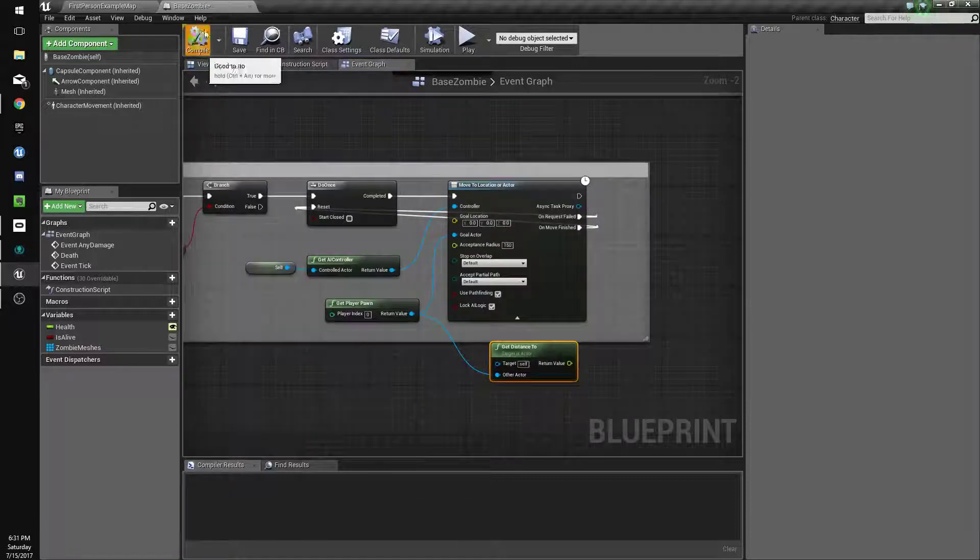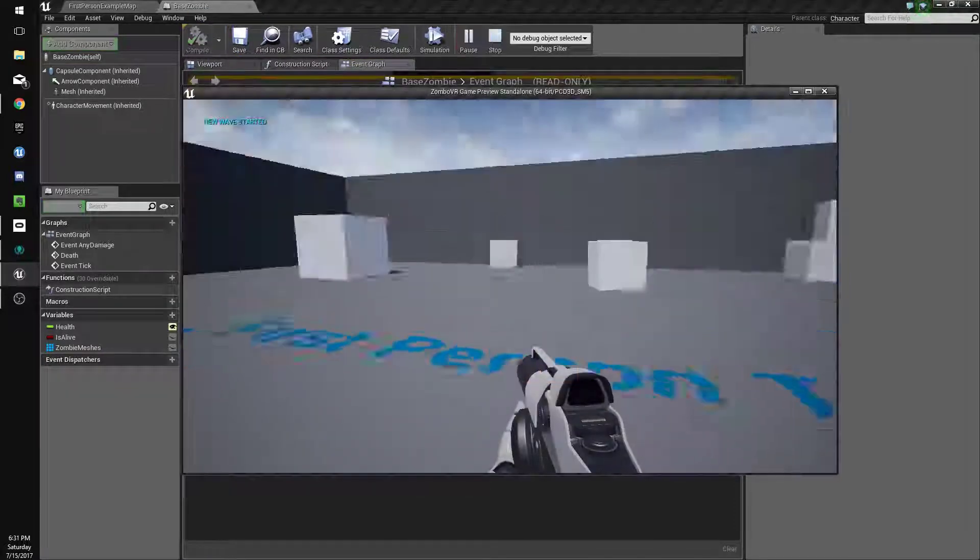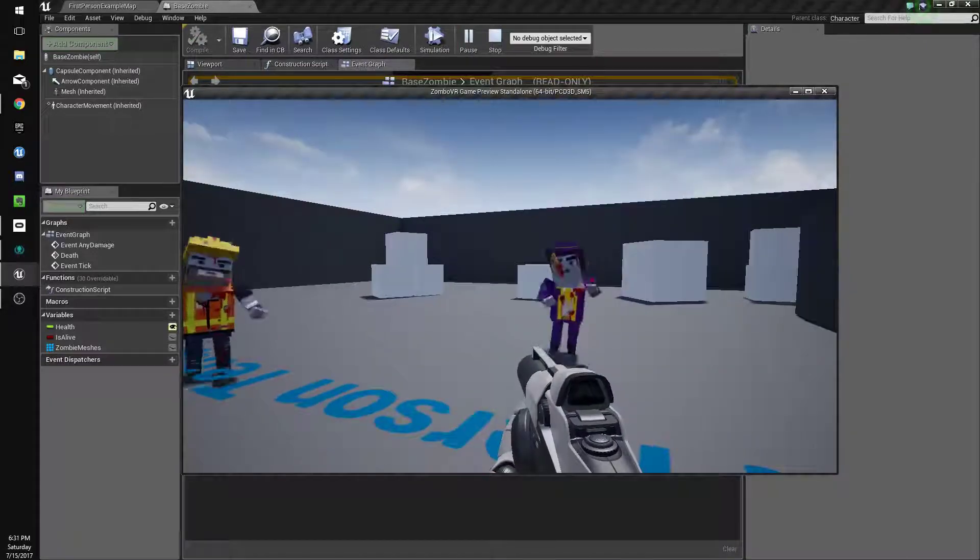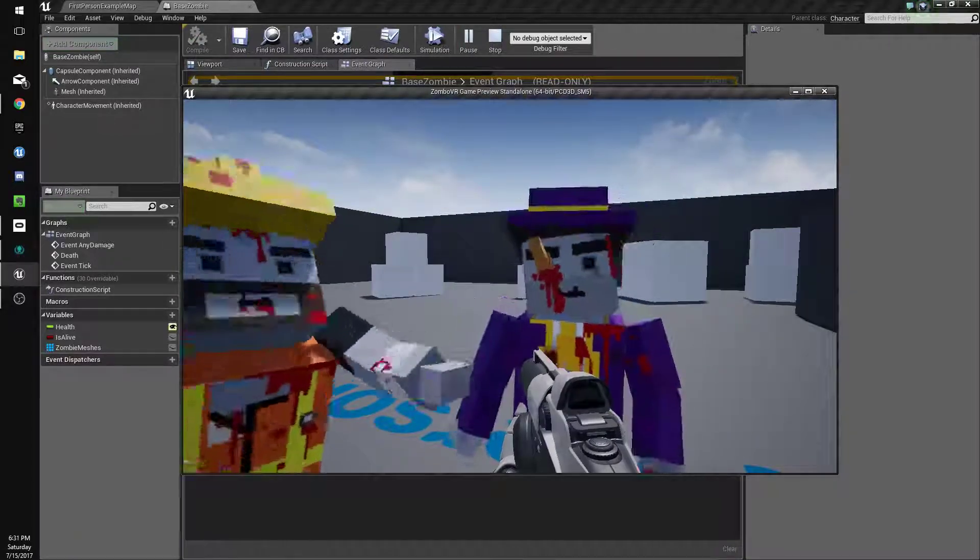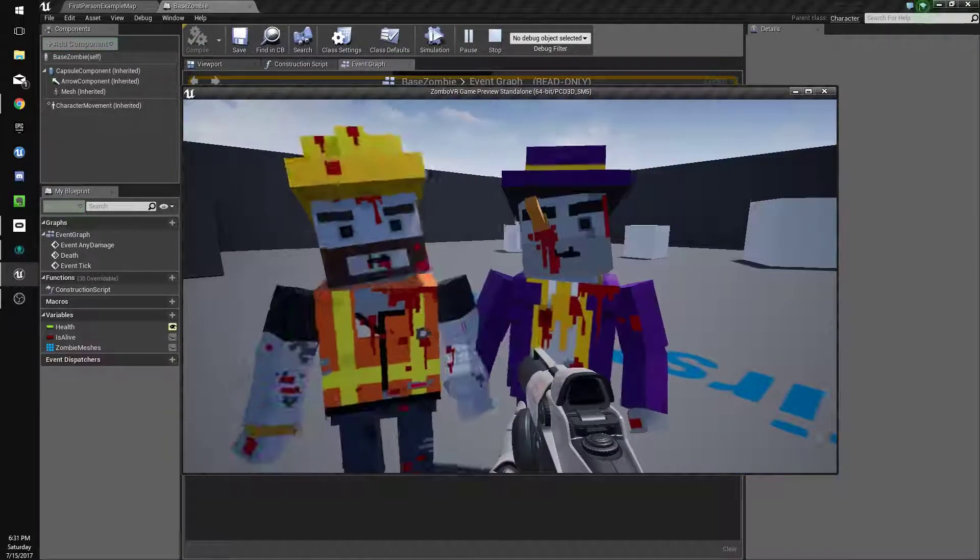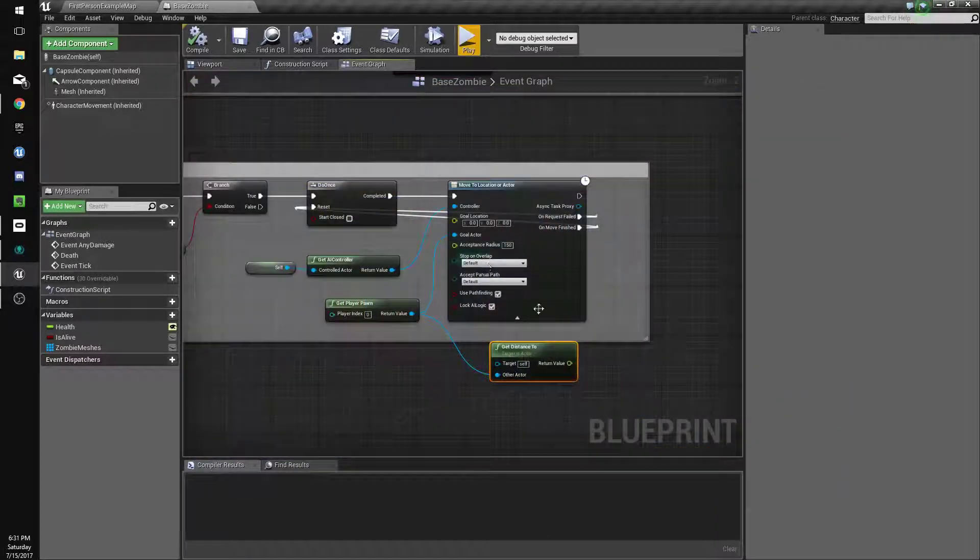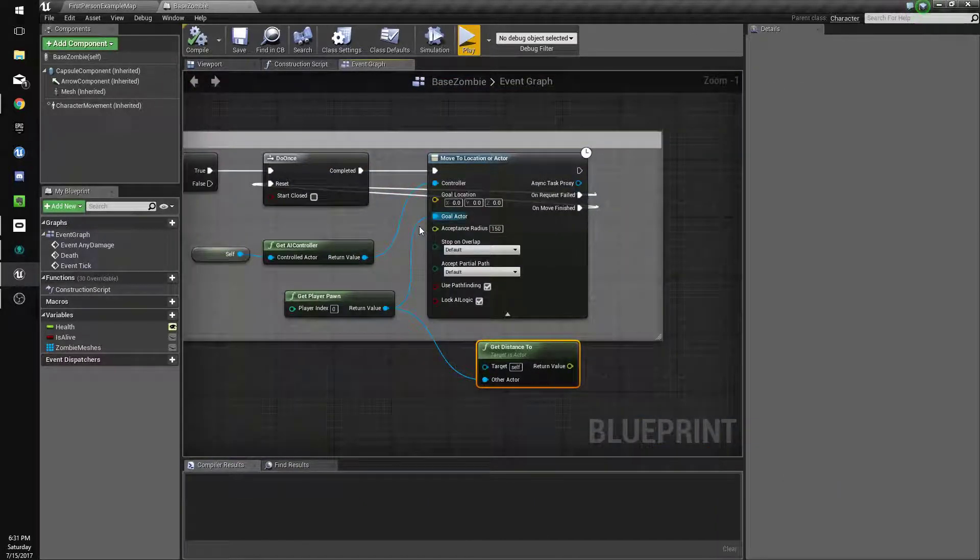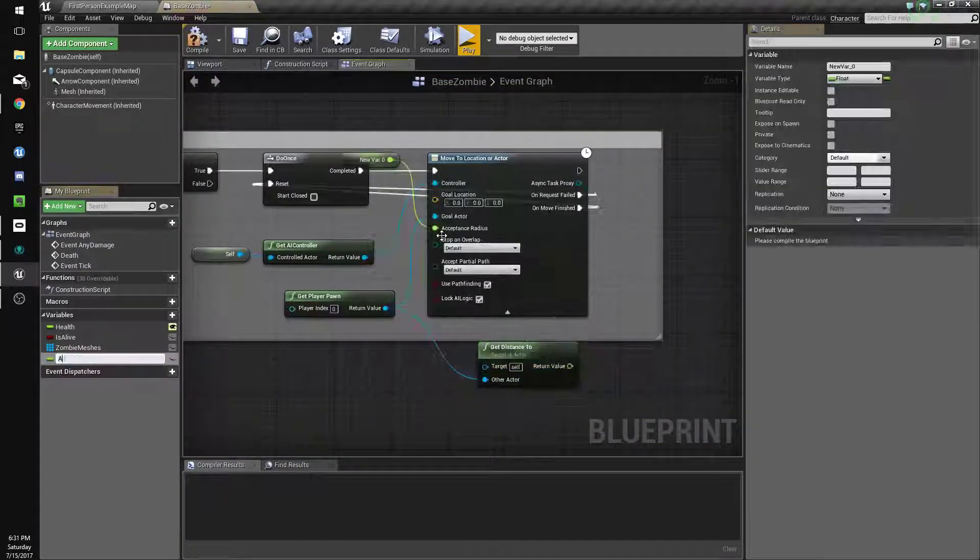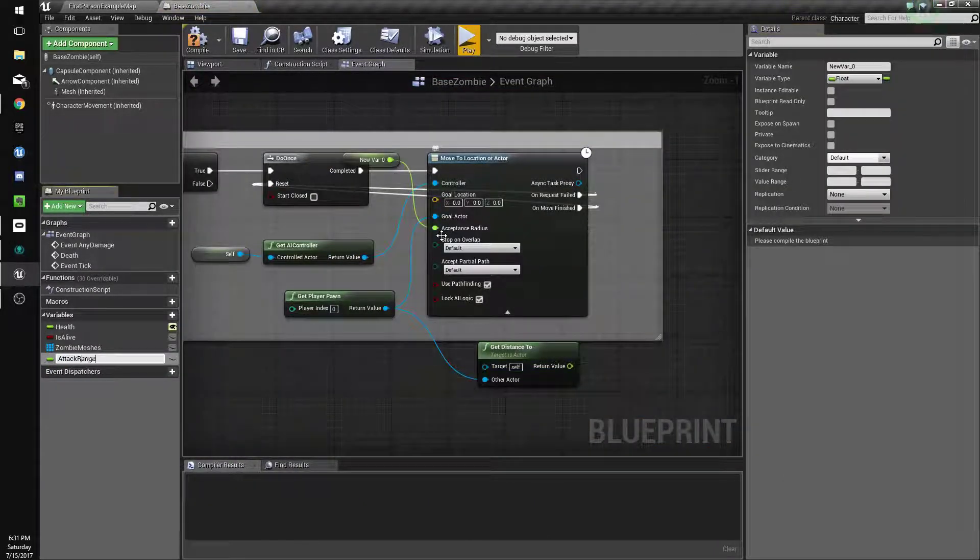So let's just test that the acceptance radius is working. Yeah, that's a good distance I guess. So we'll make this a variable attack range.